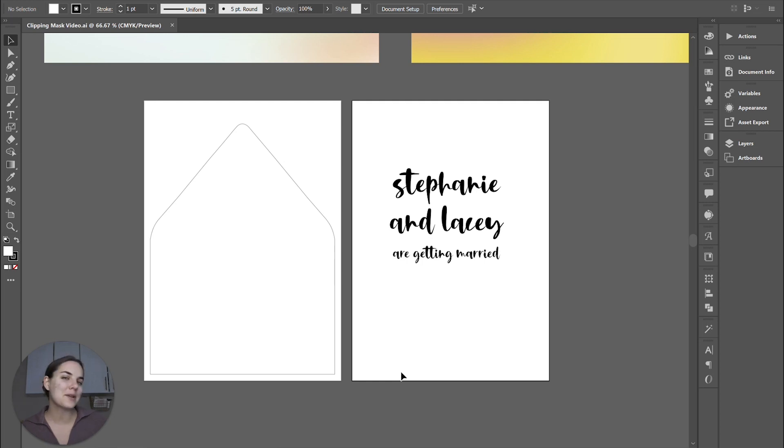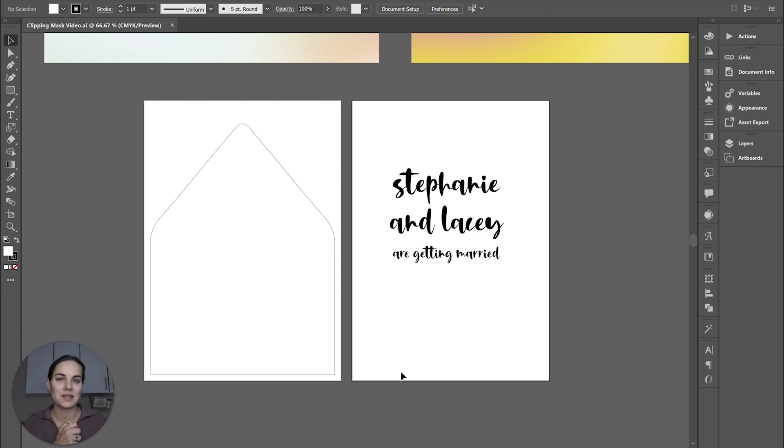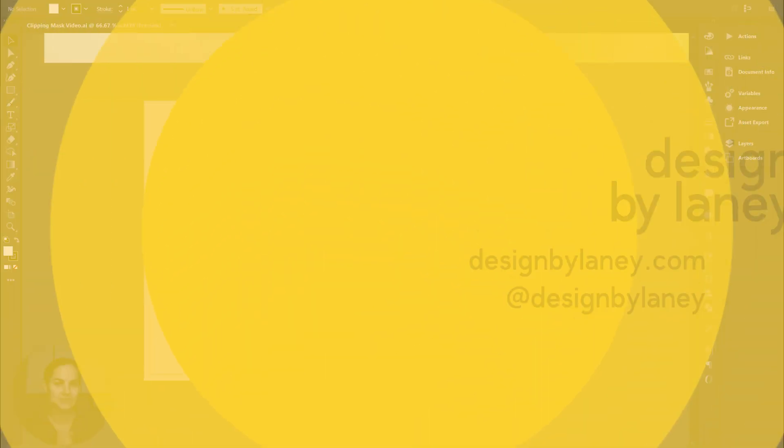Today I'm going to teach you about clipping masks in Illustrator. It's one of my absolute favorite features and has basically limitless possibilities. So let's dive in.